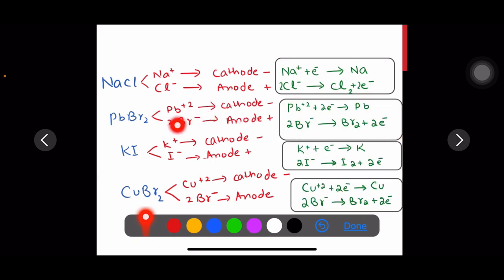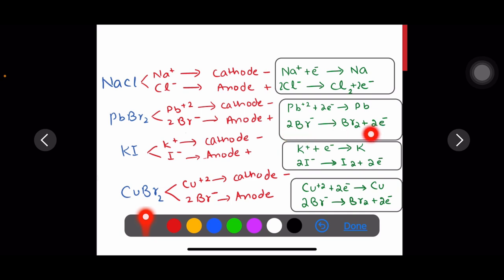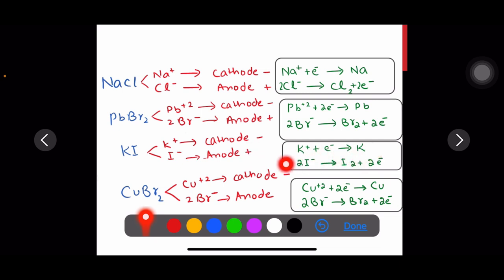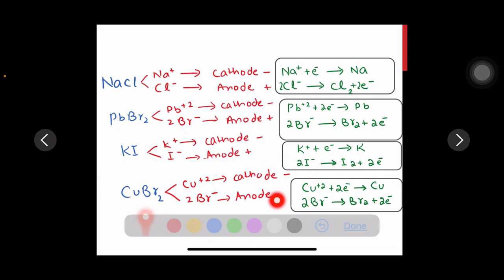Similarly, lead ions gain electrons at the cathode, and bromide ions lose two electrons and become bromine gas at the anode. Potassium ions accept electrons at the cathode and become potassium metal. Iodide ions lose two electrons and become iodine at the anode.